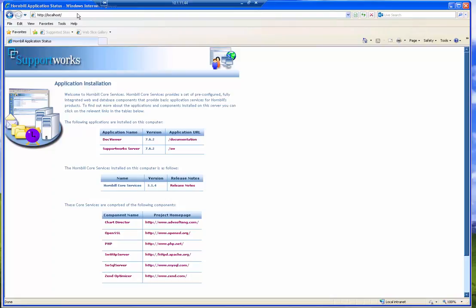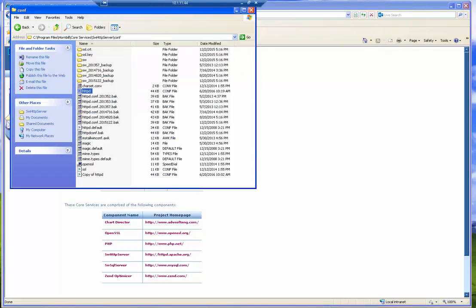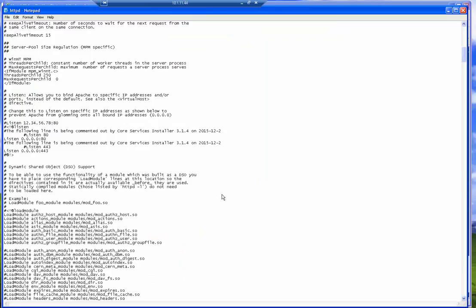All these are configured in the HTTP conf file which is located in the Program Files Hornbill CoServices SW HTTP server service conf directory. My current HTTP conf file looks like this. It's got a line which says listen 0.0.0.0 colon port 80.